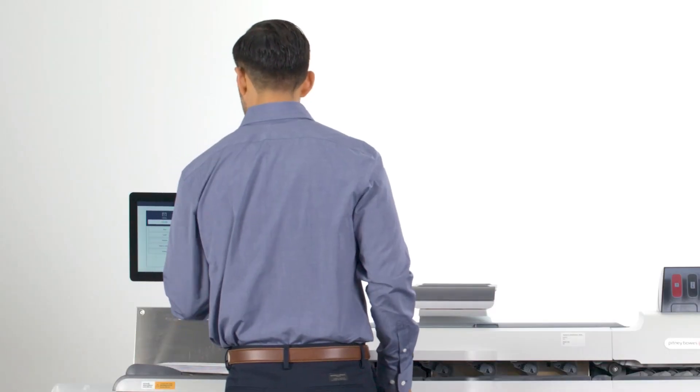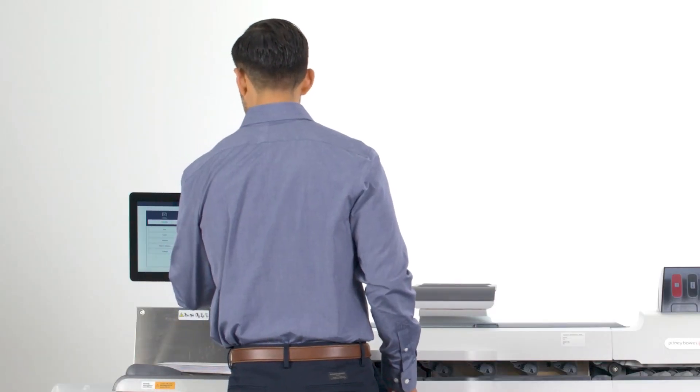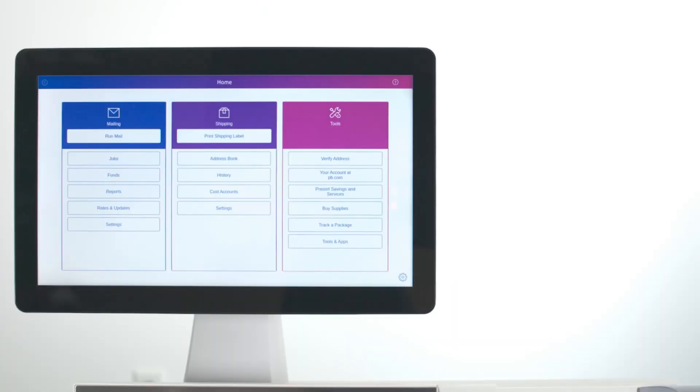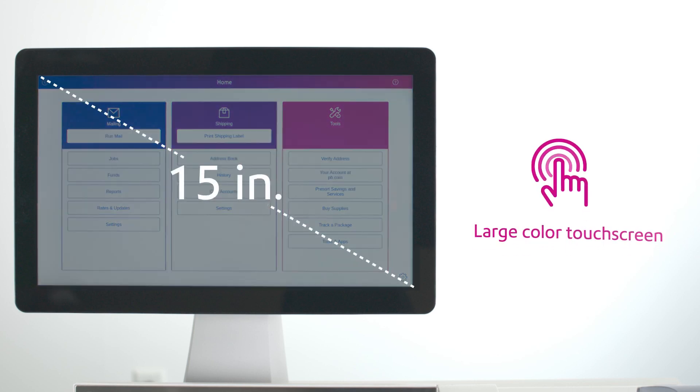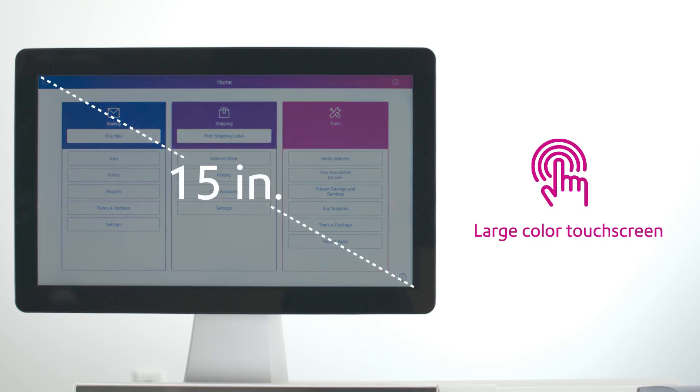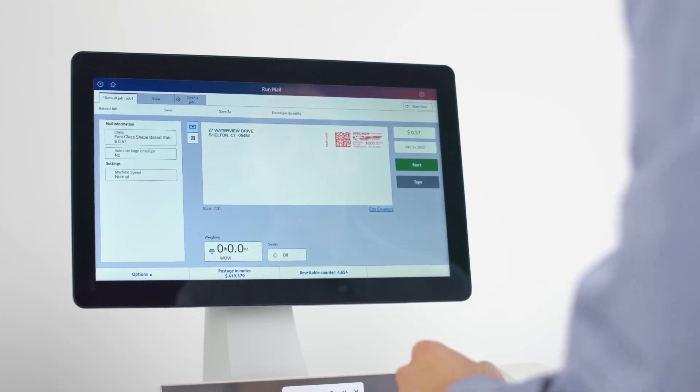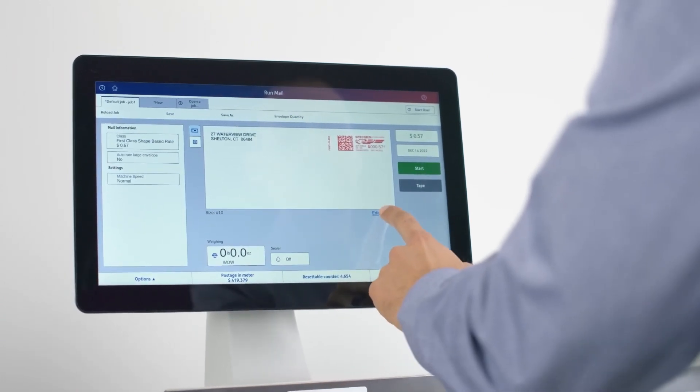With a reinvented user experience, the Mail Center's easy-to-use, 15-inch color touchscreen is extremely intuitive, helping to streamline all mail and package processes.